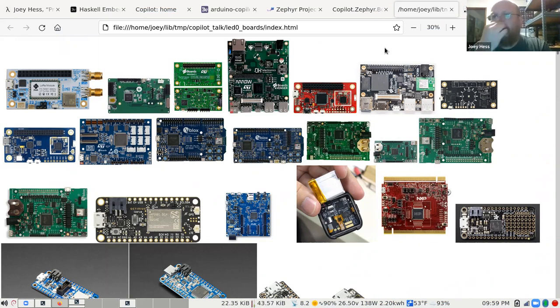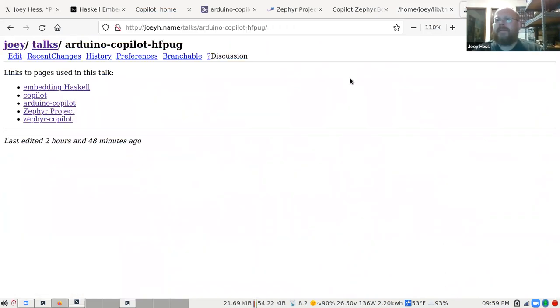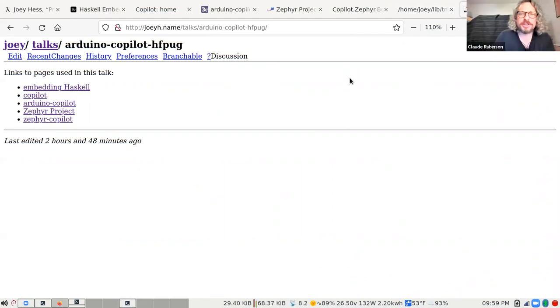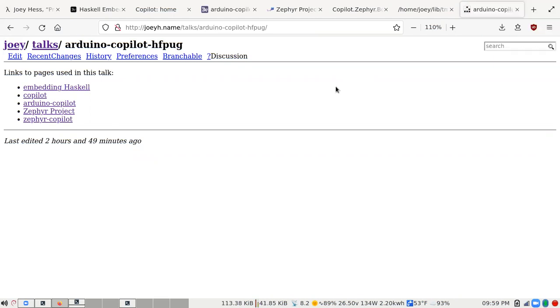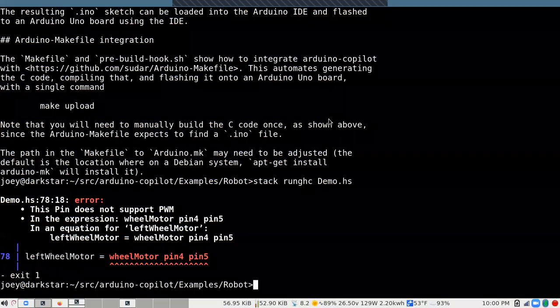That's pretty much all I wanted to show. I'd be really happy to take questions and talk further. There's a question about Scala's effects systems — keeping everything pure until the last moment when you do the impure part. Does that make sense in an embedded environment, or does it just take too much RAM?